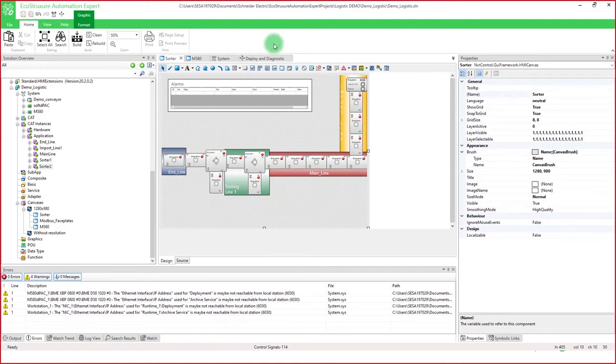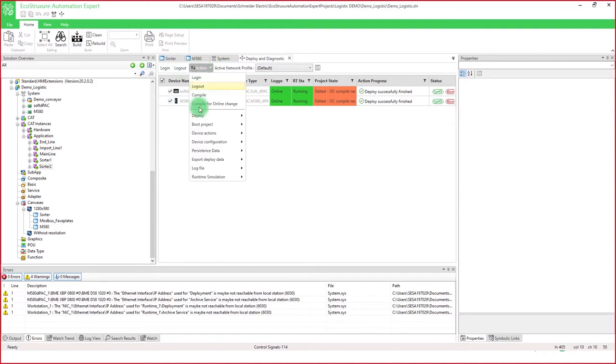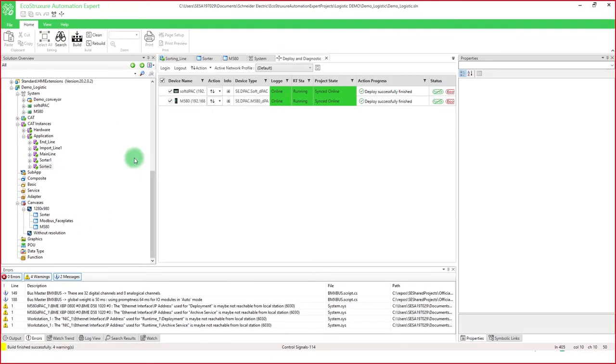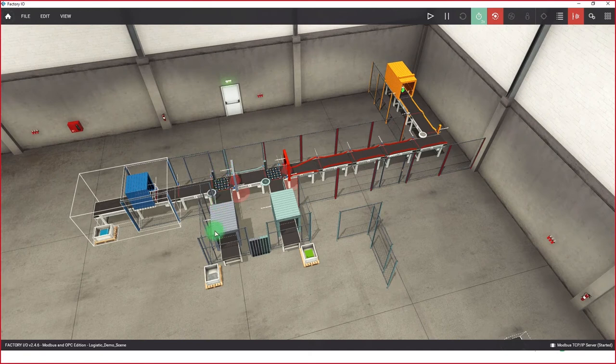Now I just need to deploy the online changes and back in my factory I.O. can prepare the sorter number 2 by dragging and dropping it in here. So with this new sorting line, it will eject the gray boxes to the gray area.